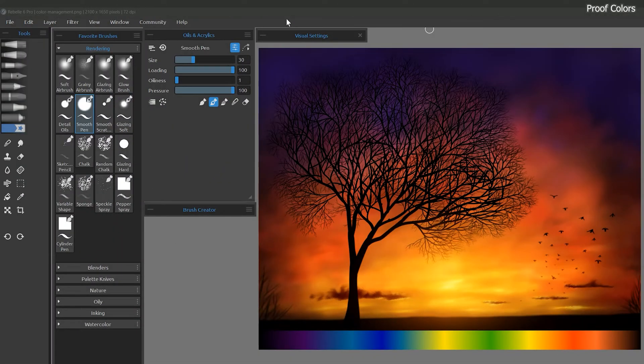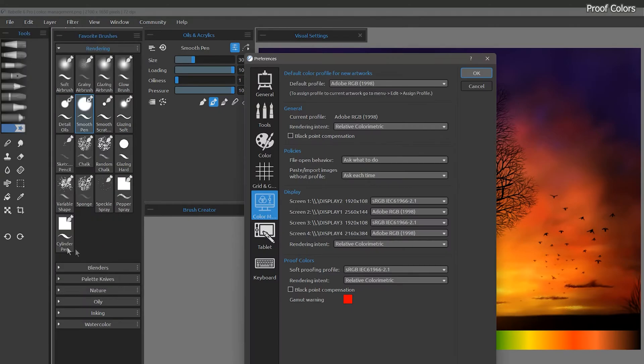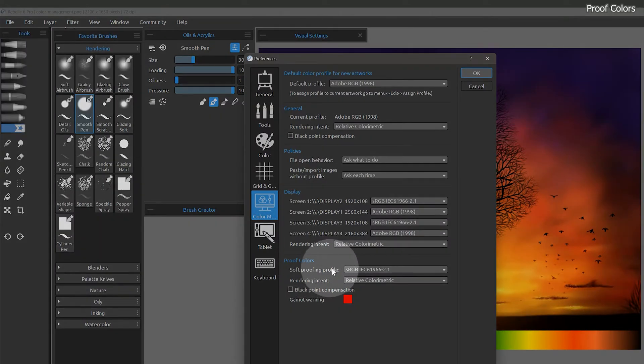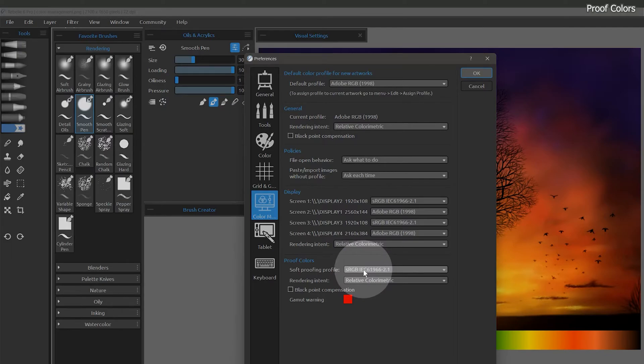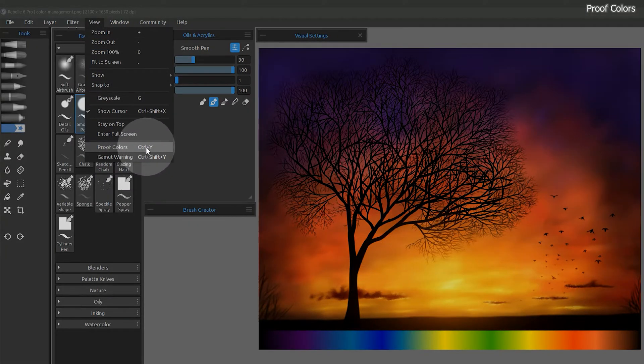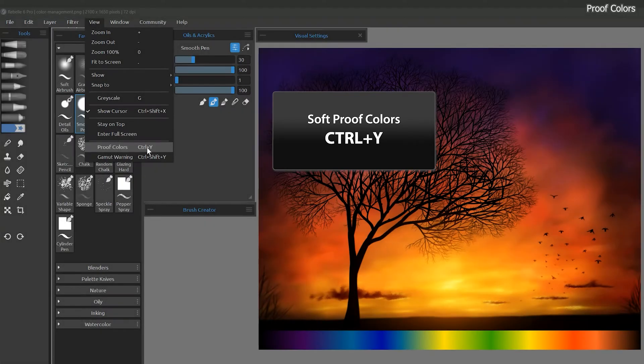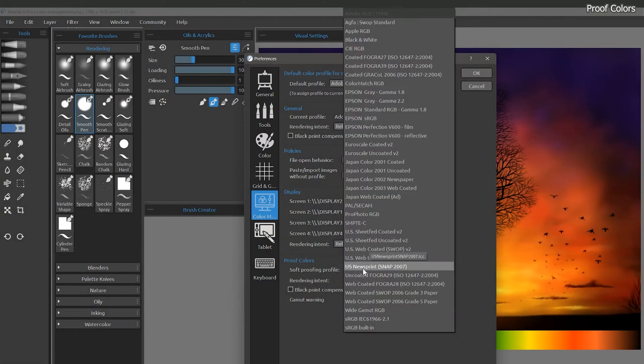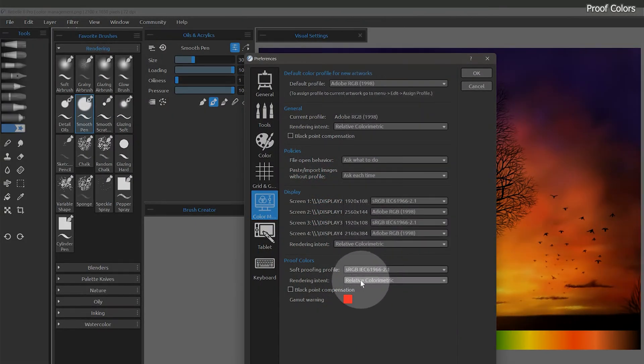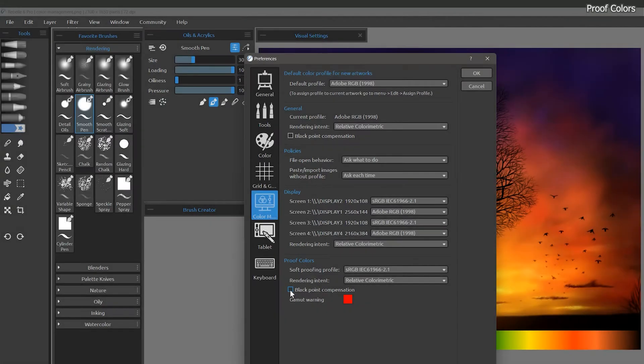Now that you have some idea of what color profiles are, let's take a look at what they do to your image. Under proof colors, you can choose the soft proofing profile. This will allow you to preview how your artwork may look on another device or in print. You can toggle this view mode on and off using the keyboard shortcut of Control-Y. By default, this is set to sRGB with relative colorimetric rendering intent. And again, black point compensation helps maintain shadow detail when converting between source and destination color spaces.